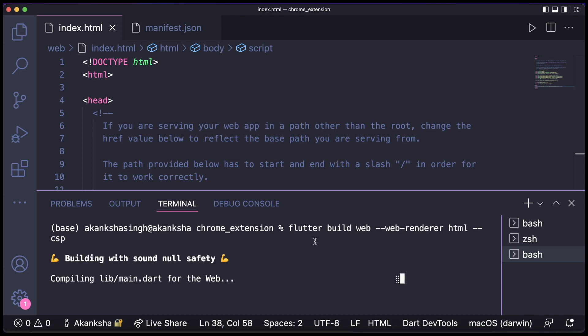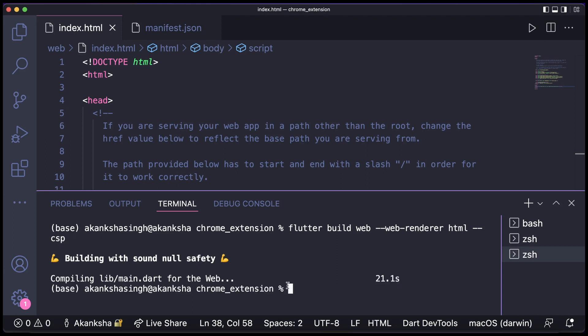So this will compile our web app and there are two types of web renderers: that is HTML and CanvasKit. And we are using this CSP flag to ensure the content security policies and you can read more about it.